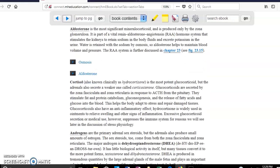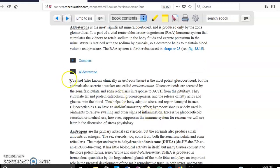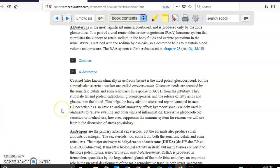The most important glucocorticoid is cortisol. Cortisol is a very important anti-inflammatory. In addition, cortisol increases the levels of glucose in blood. Cortisol is released in response to the secretion of ACTH, which is released by the pituitary gland.